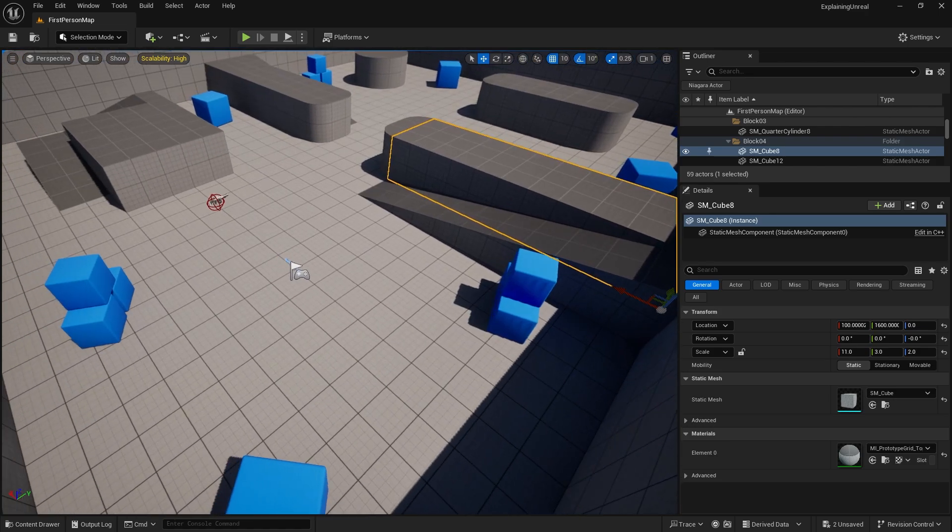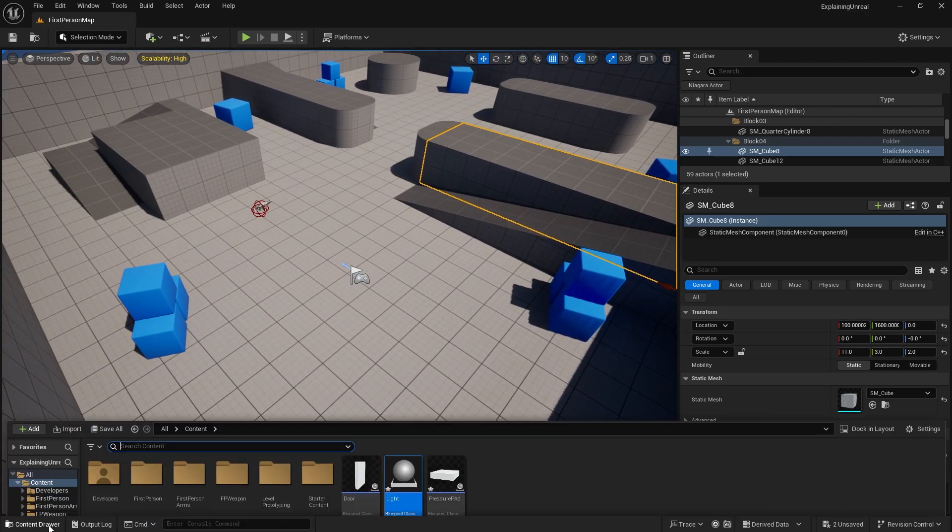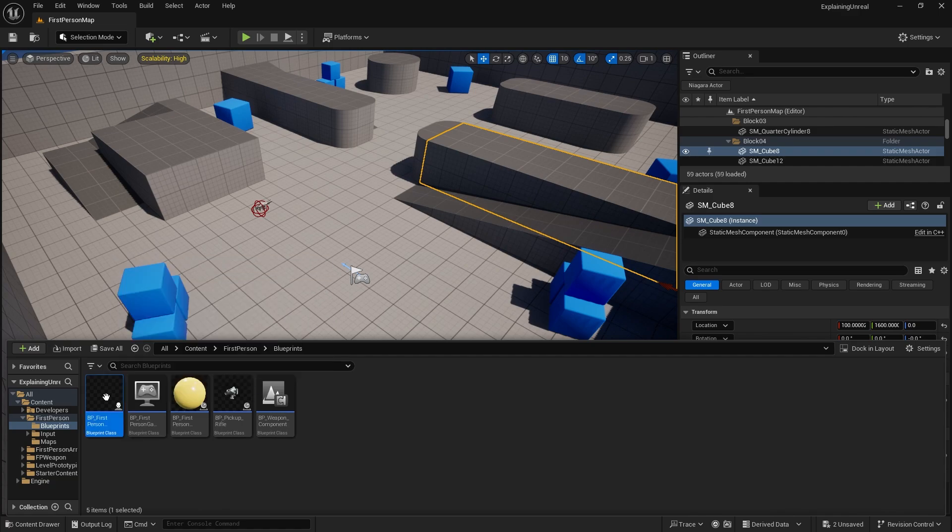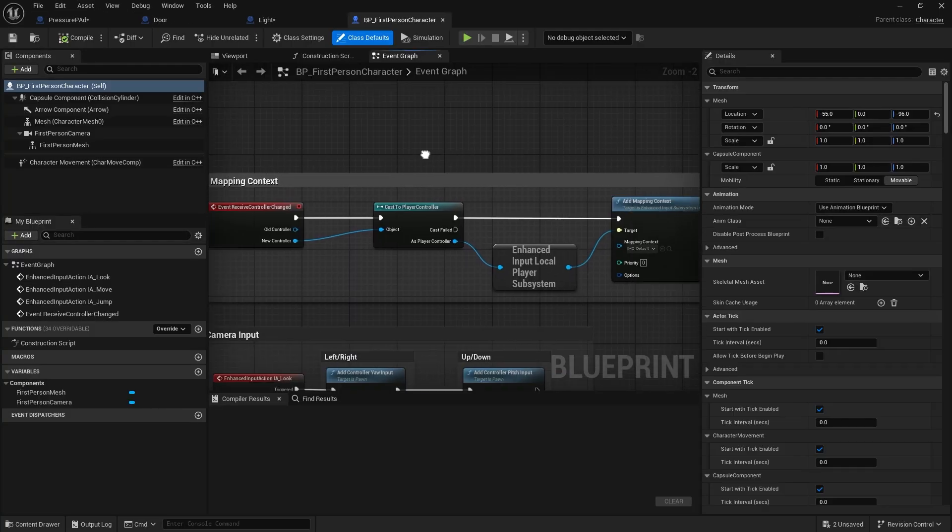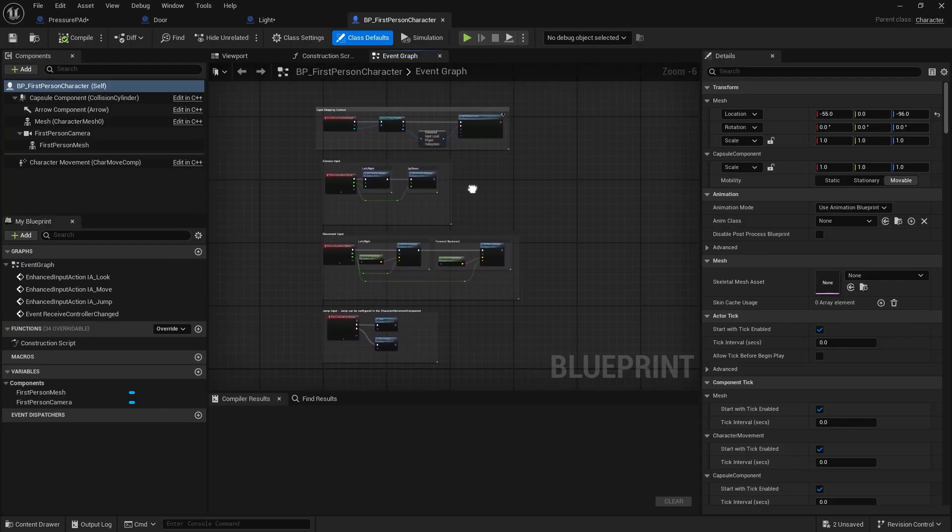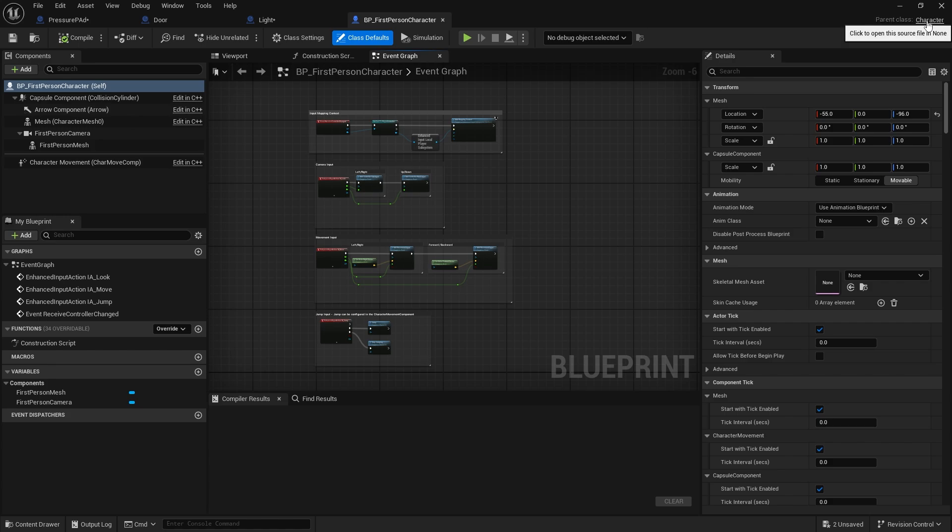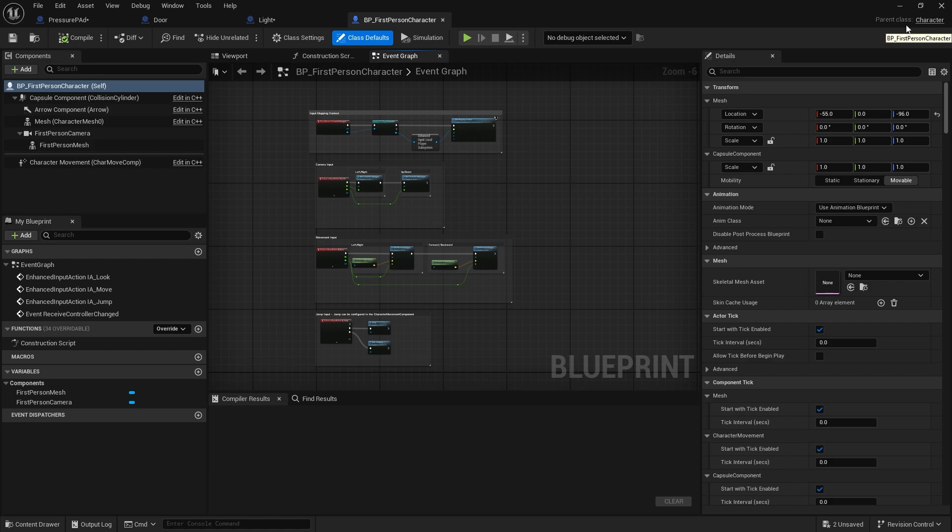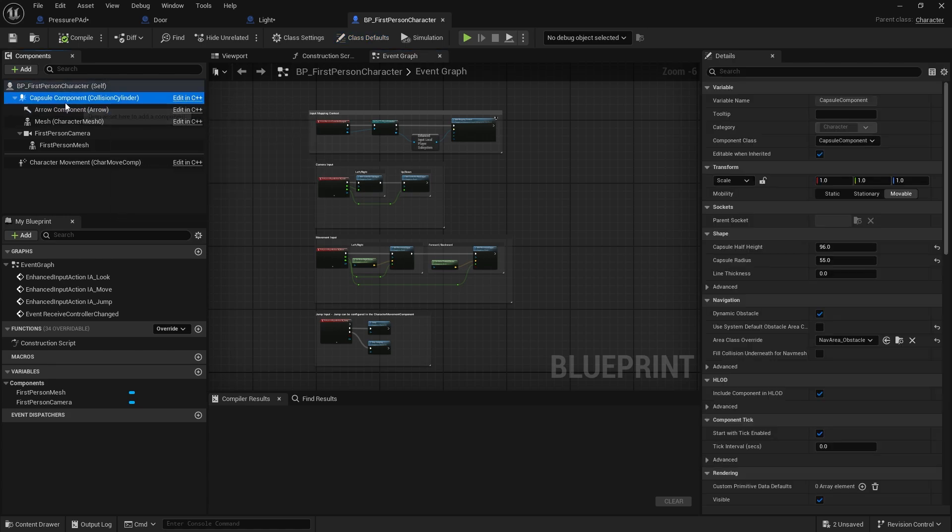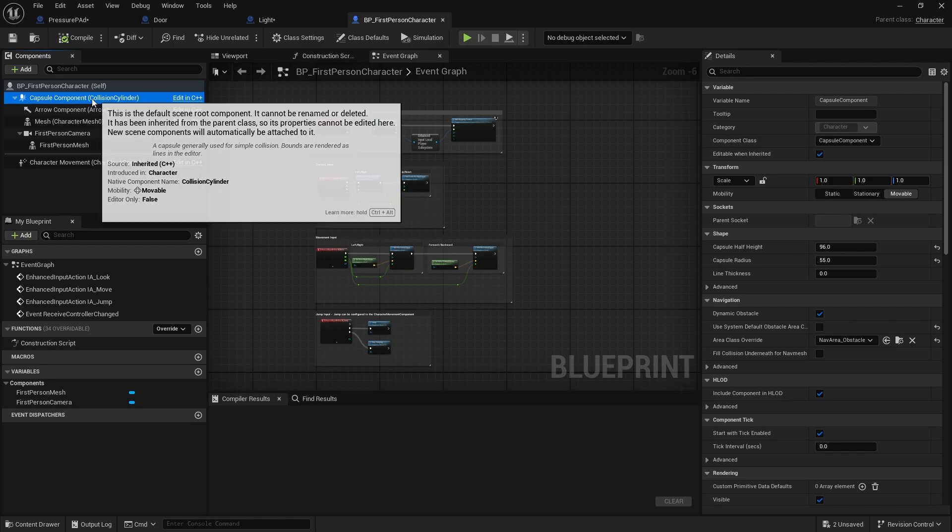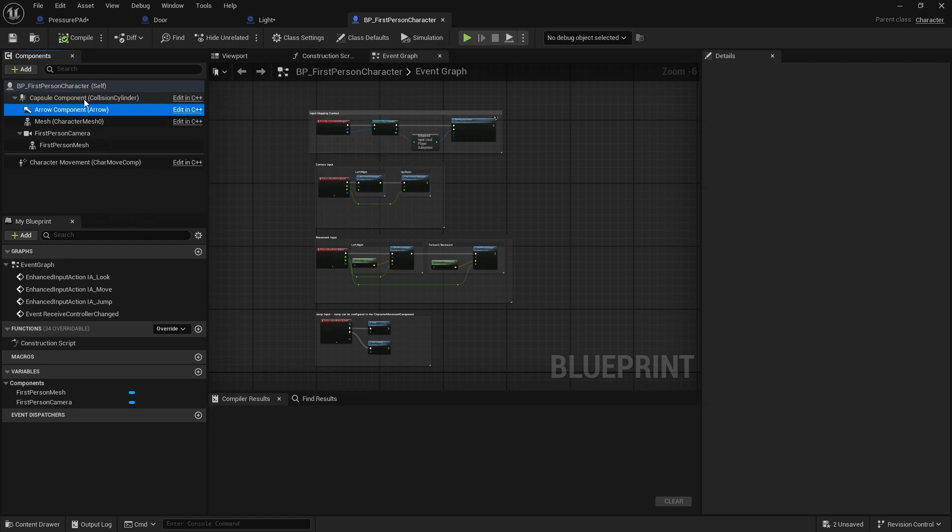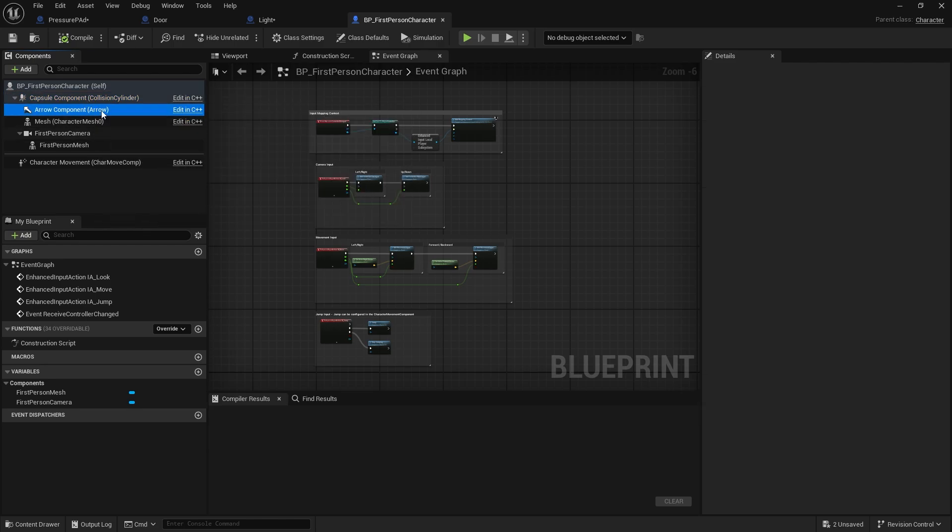Let's say, for example, in this first person template we've got our first person character. The first person character here, as you can see on top right, is a child of the parent class character. Character is a child class of pawn, and pawn is a child class of actor, and each of those have their own unique special variables, functions, components, and so on. On the character you can see which ones are inherited because they have this sort of edit in C++ and you can't change anything about these, so you can't reorder them or anything like that.